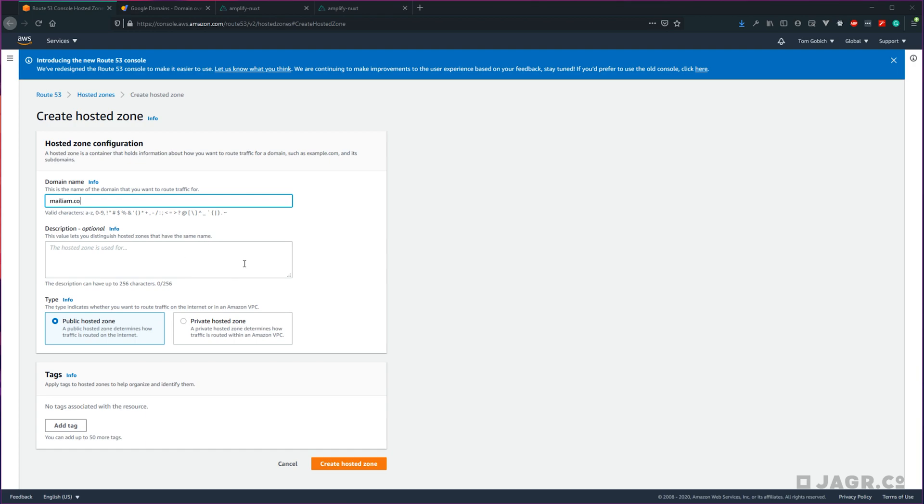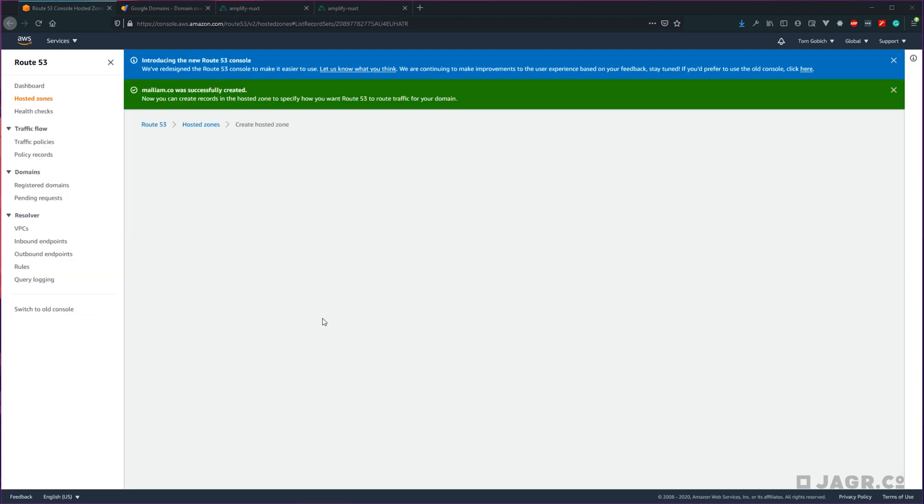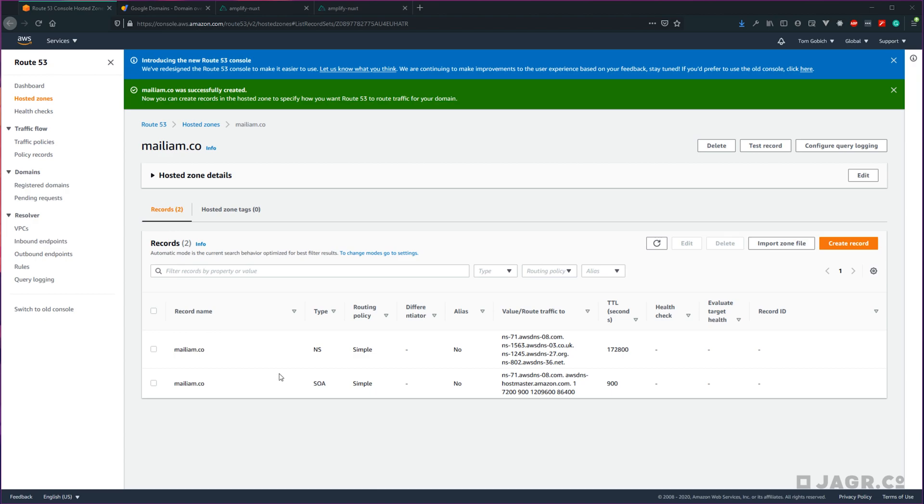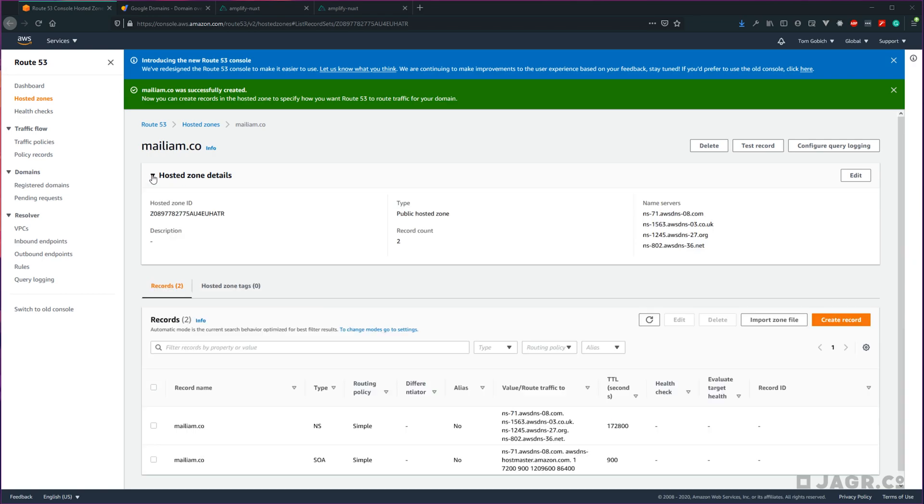It's just a spare domain I have laying around. Let's go ahead and create hosted zone. Now that we have our hosted zone created, we're going to need to give it control of our domain by changing our DNS name servers. Go ahead and expand this hosted zone details section and you should see your name servers.